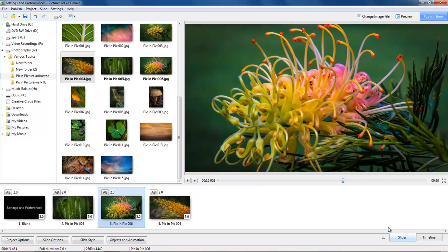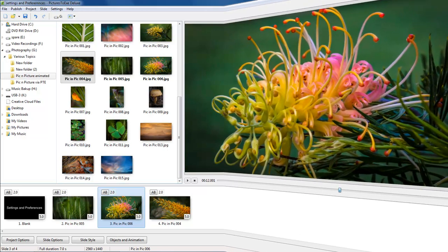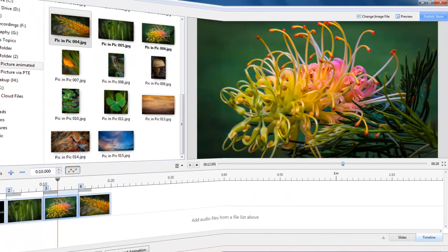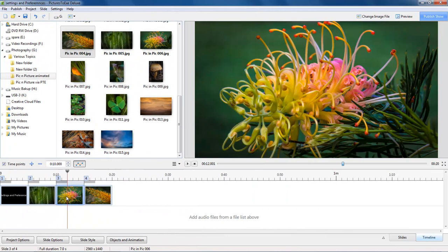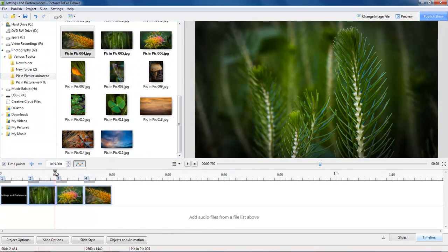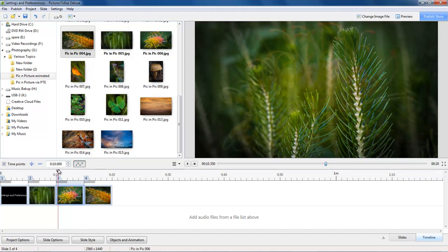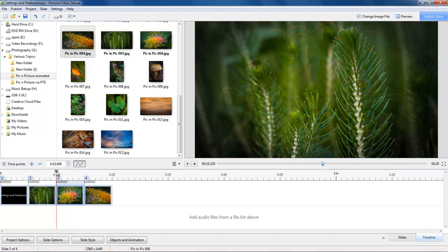If we go to the timeline we can see just how that 5 seconds is made up. If we take a look at this image here I'll move the cursor right to the start. Presently the slide duration is measuring from the first instant we start to see this flower, which is pretty early on after we leave this one here. So it's right on that 10 second point.